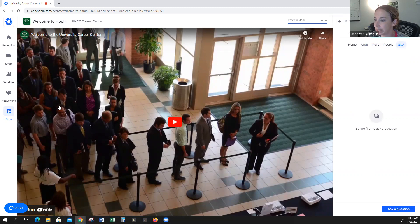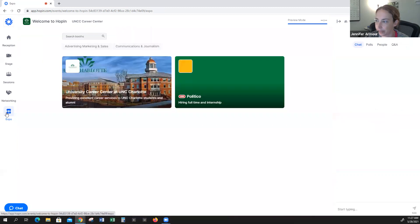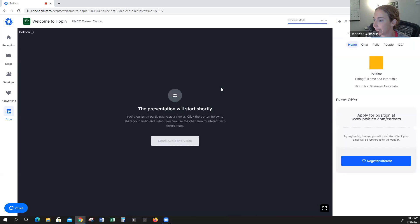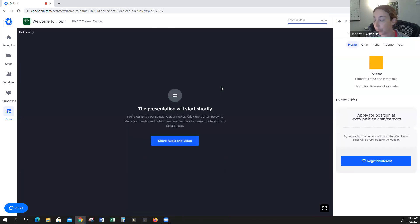I'm now going to take you to the other expo booth. This will show you how, if you choose not to do the pre-recorded video, you can video chat with students instead.